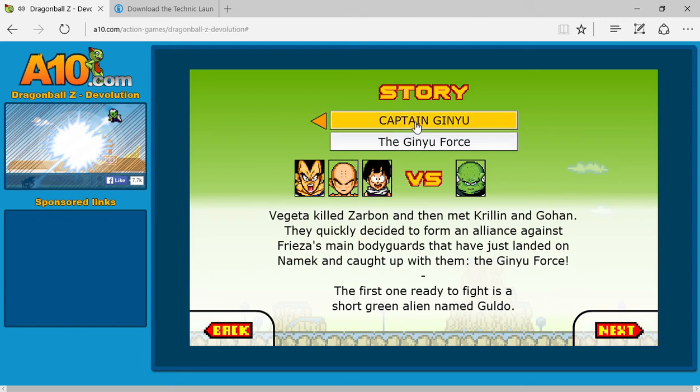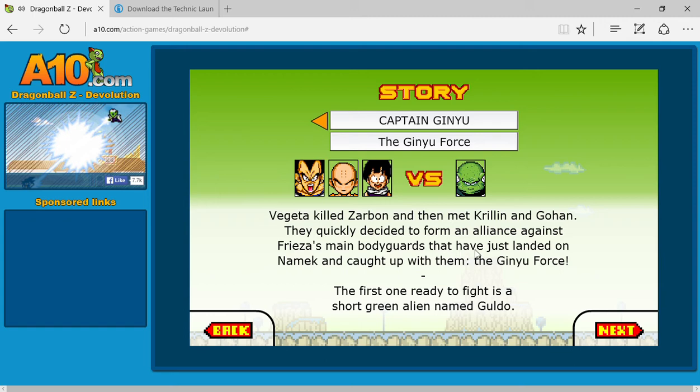Captain Ginyu, Dedica killed Zarbon and Krillin and Gohan. Krillin had to form a new line to get through those bodyguards. He just landed on the back and caught up with them. So you're forced to fight Guldo.